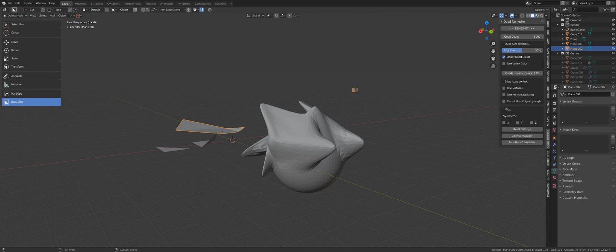People who tell you that you need to use quads are only half full of it. The truth is that you do need quads for specific things.